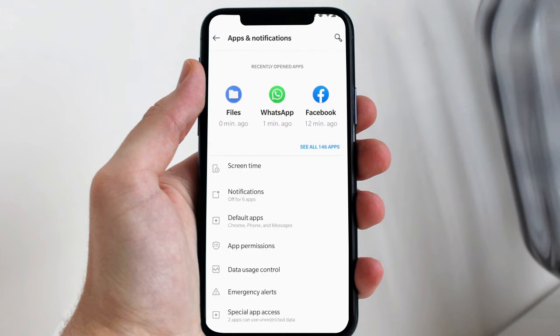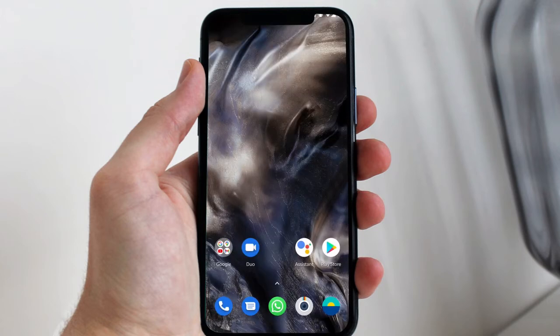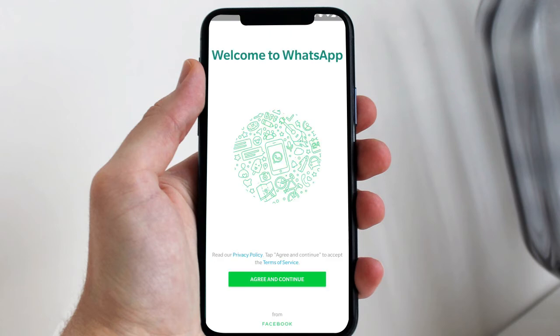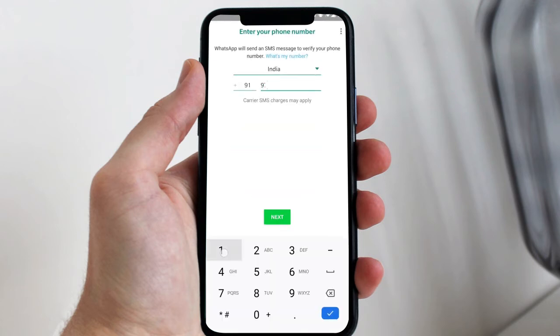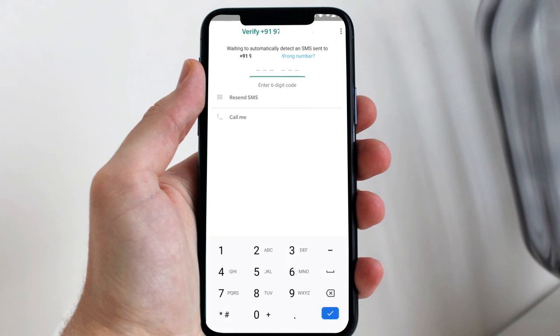Now go back to the WhatsApp application and open it. You have to again register yourself on this app — simply register your phone number on WhatsApp as you know the procedure, or you can see on the screen as I am doing it. Enter your phone number and then you will get a verification code on your device.